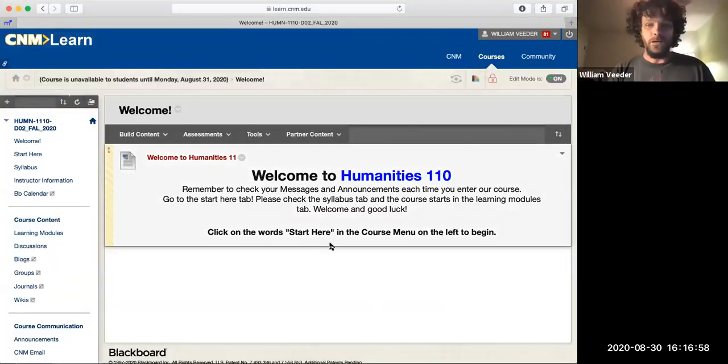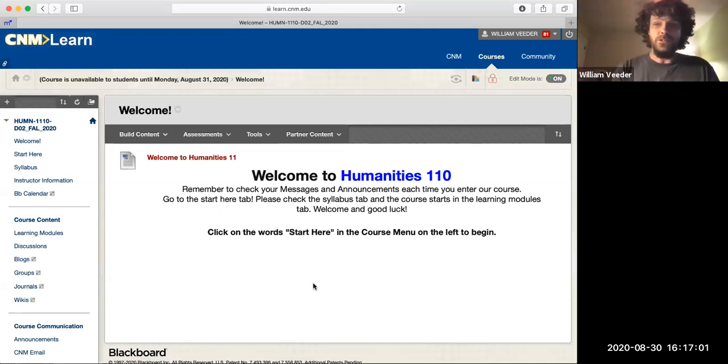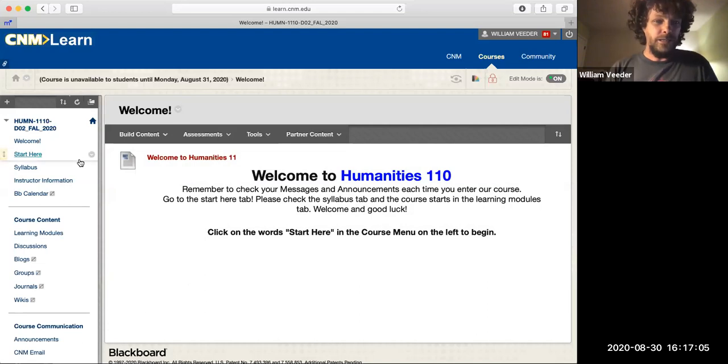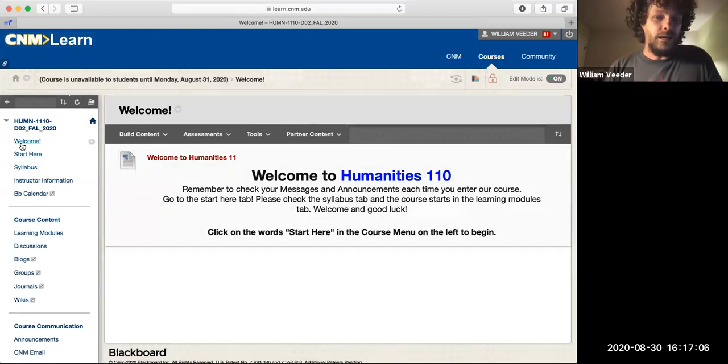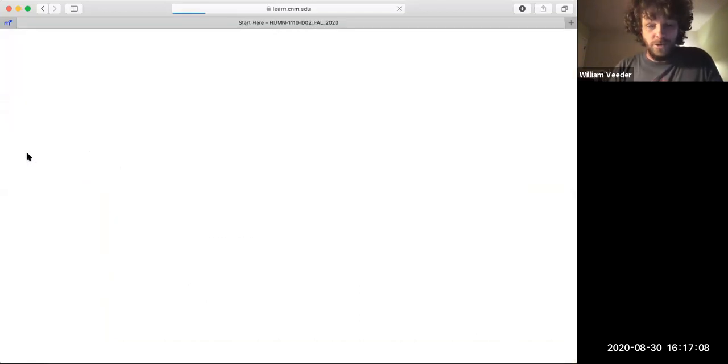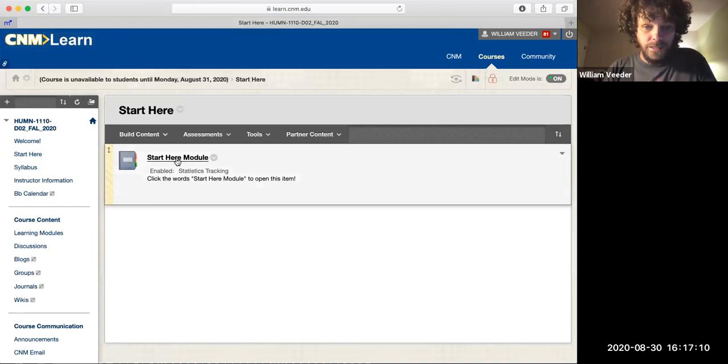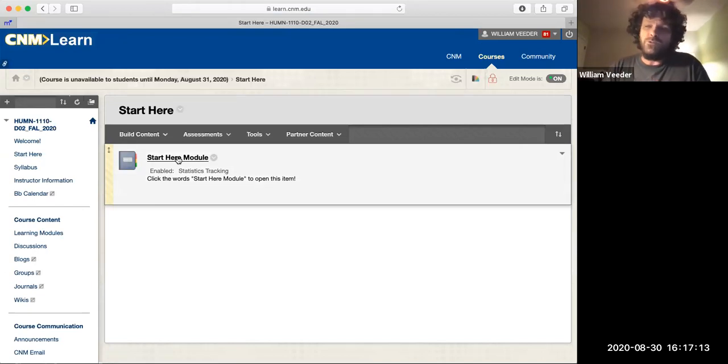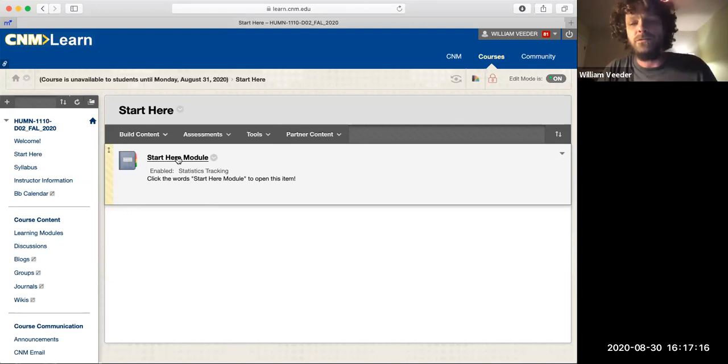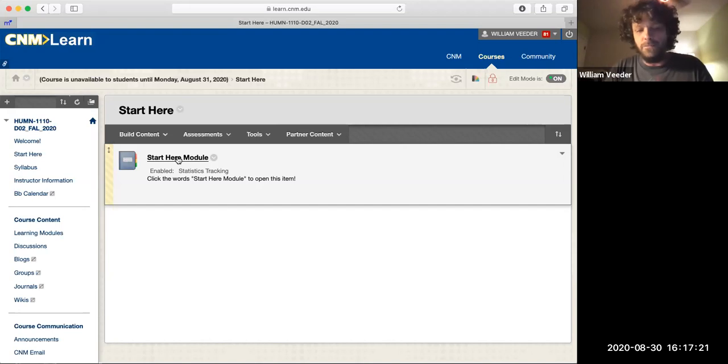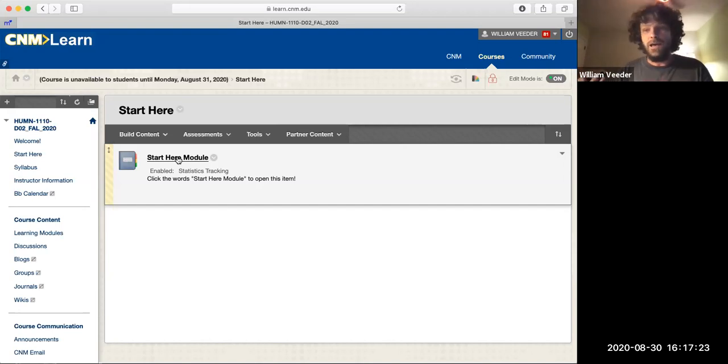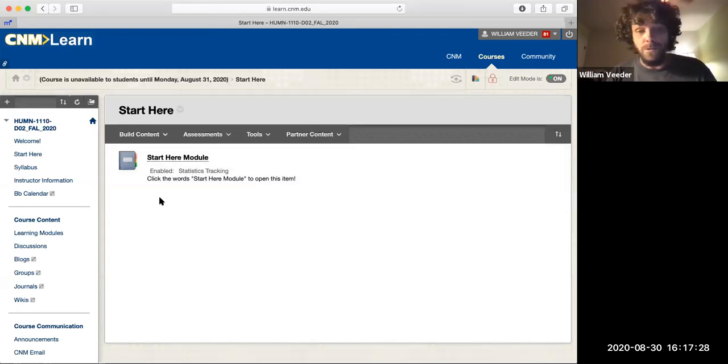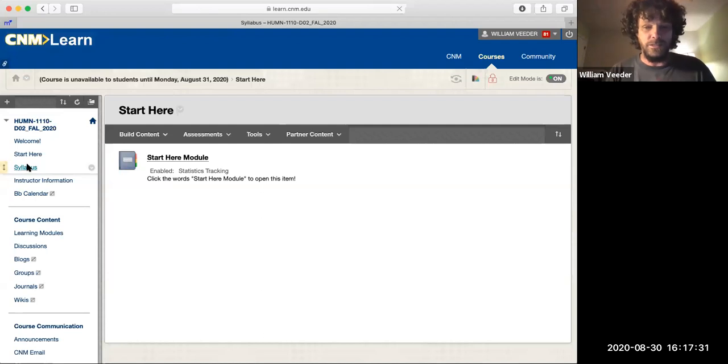All right, so here we go. This is your basic welcome page when you pull it up. The first thing you should do is to go to the Start Here tab. The Start Here module will give you a lot of good general information about CNM Learn, about some of the resources that are available to you, about how a lot of things at CNM work. It's a very general tab but it's worth starting there.